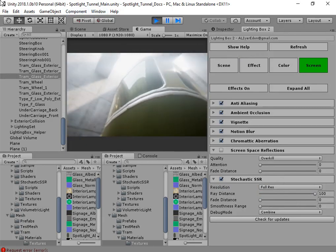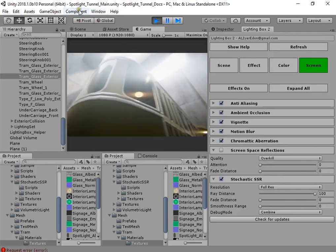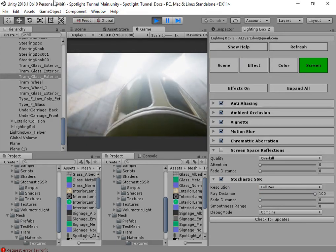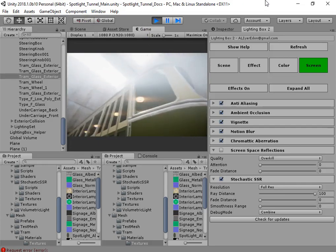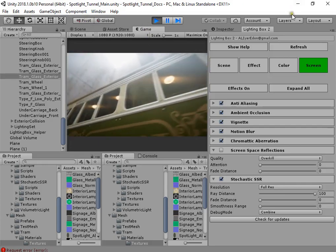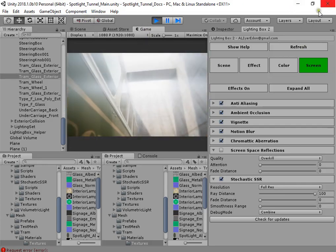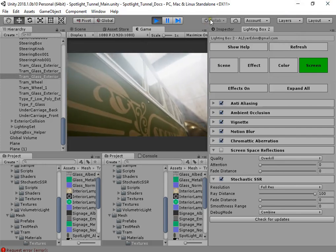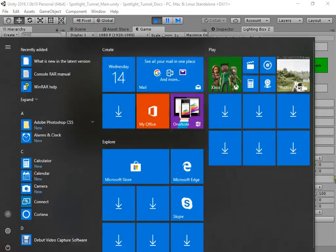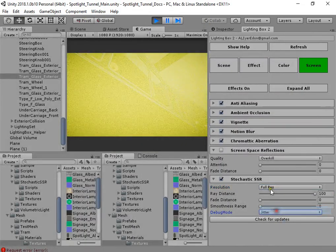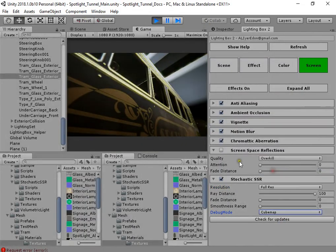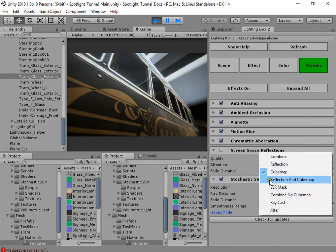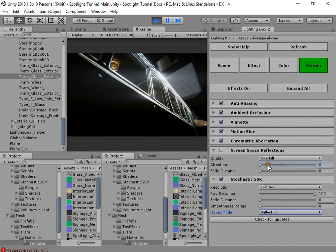Stochastic SSR — a reflection solution with glass support. Glass mode. Only cubemap mode. Only reflection mode.